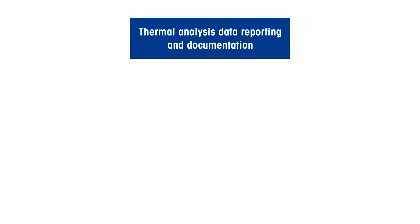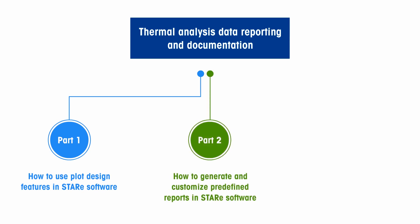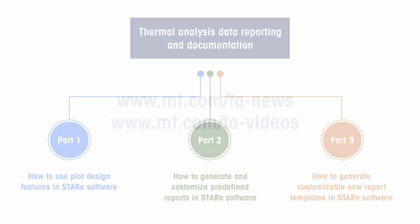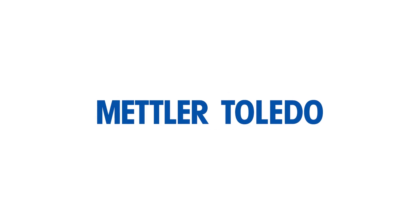This concludes our video on how to present thermal analysis data in a plot using design features in the STAR-E software. The procedures for customizing existing report templates or creating new report templates from scratch are covered in Parts 2 and 3 of this video series. For more thermal analysis related how-to videos, please go to www.mt.com/ta-news or www.mt.com/ta-videos.